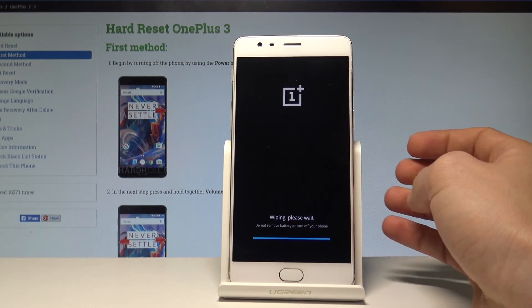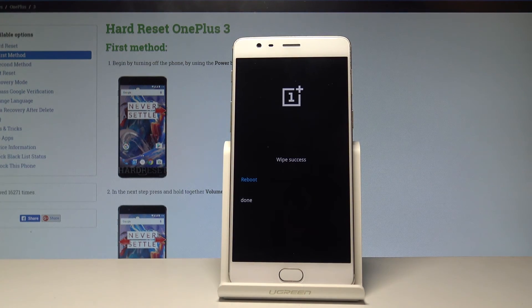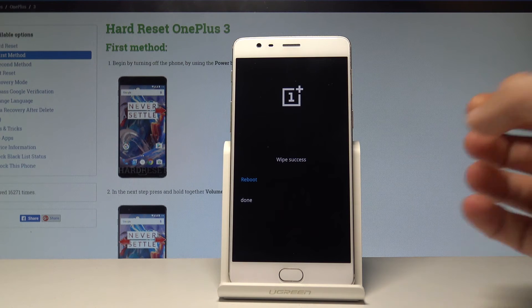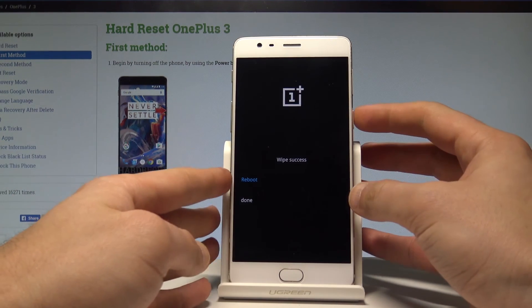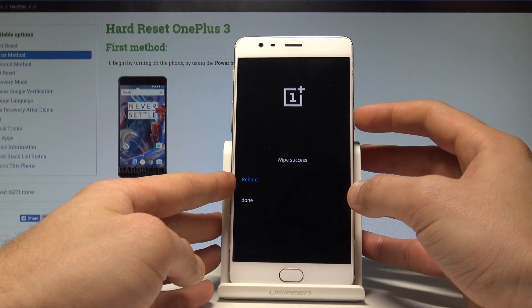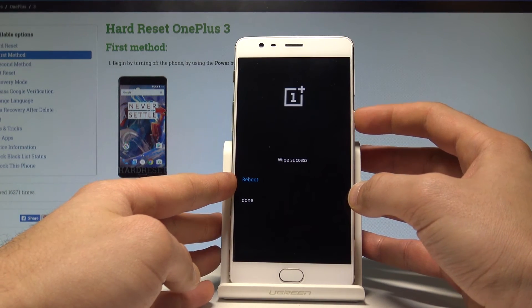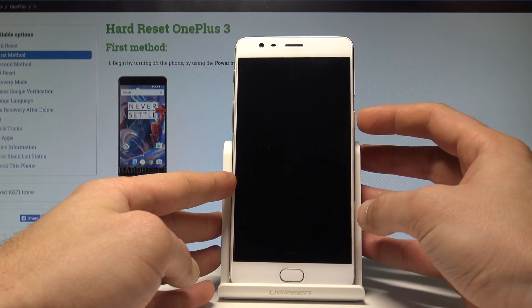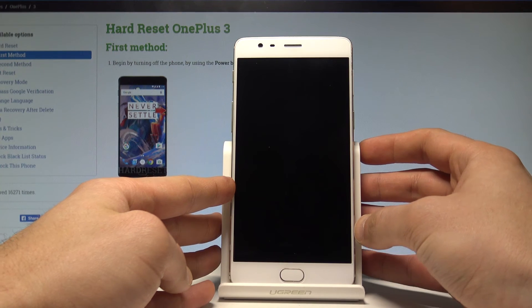The device is sweeping the cache files. As you can see, wipe was performed successfully. Now you can press the power key to reboot your device into normal mode.